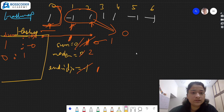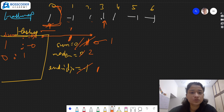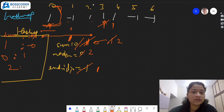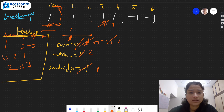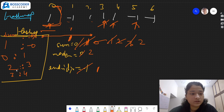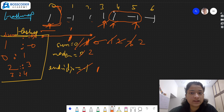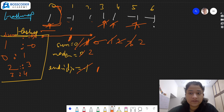We move forward to index 3, element is 1, so sum becomes 2. We store sum=2 at index 3 in the hash map. Then at index 4, element is 1, so sum becomes 3 — we store sum=3 at index 4. We move to index 5, element is -1, so sum becomes 2. We already got sum=2 at index 3, so this gives a subarray of length 2. Max length is already 2, so it does not get updated.